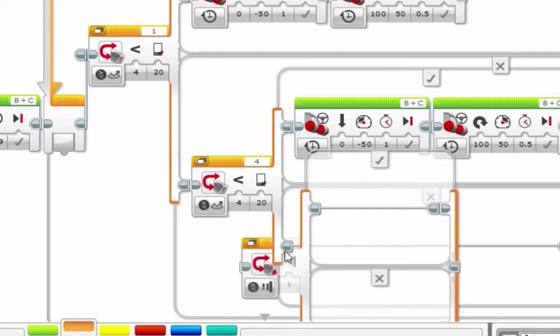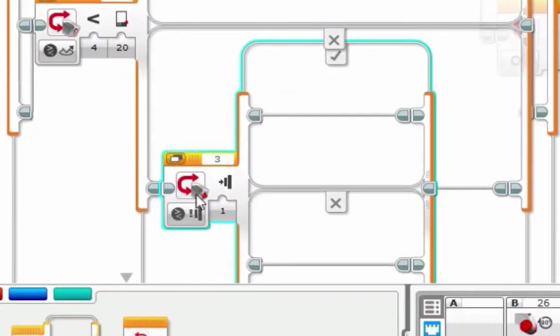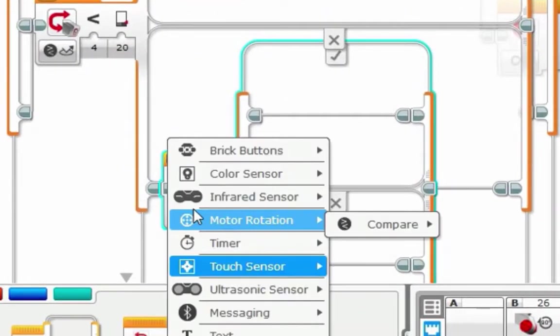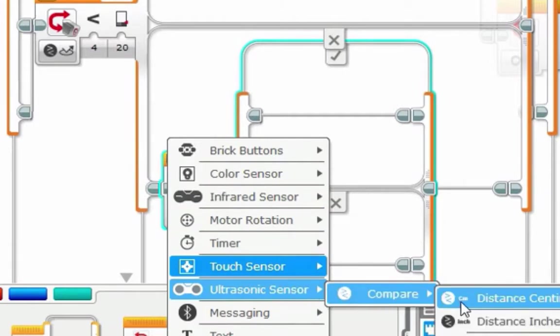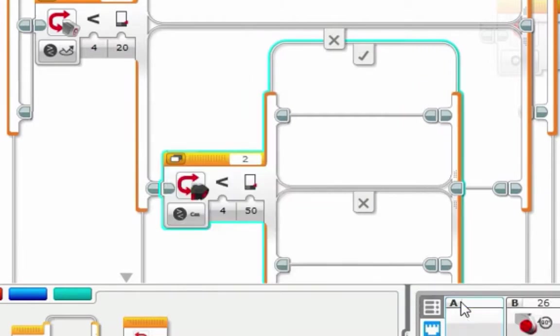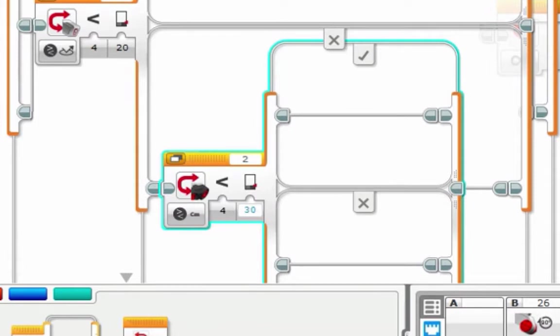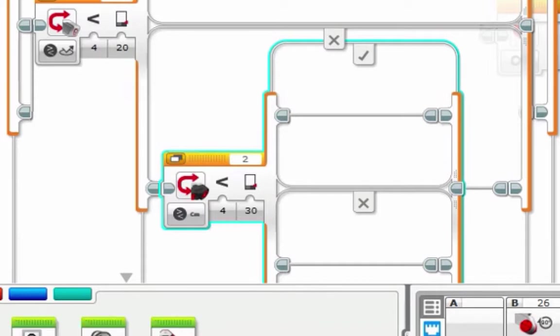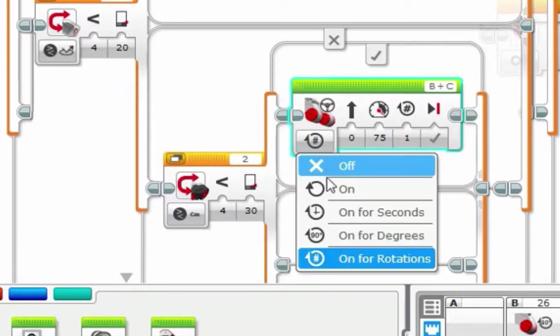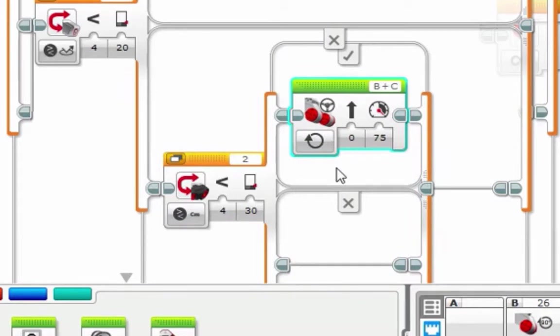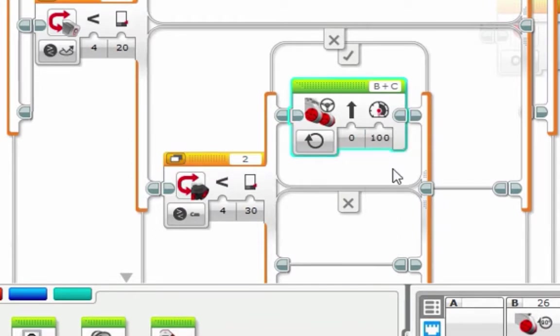So we're inserting a new switch. This switch uses our ultrasonic sensor compare distance centimeters, port number 2. And basically, if something is close, less than 30 centimeters, then we want to attack that robot. So we're going to order our robot to go on, which is constantly checking everything else, for a hundred power. Because we see something in front of us, we want to find it and push it off the board.